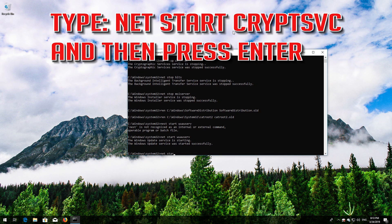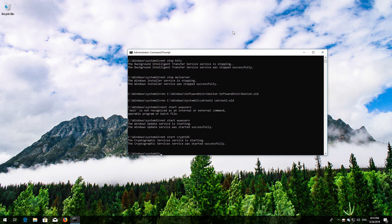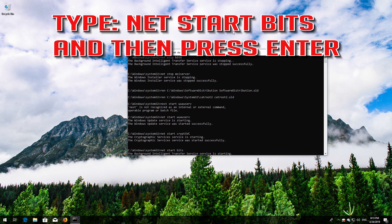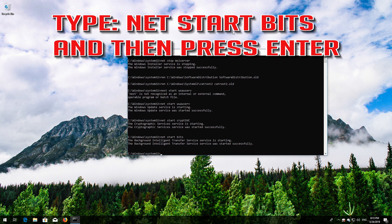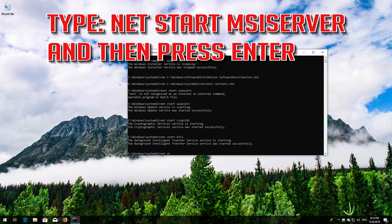Type NetStart CryptSVC and then press Enter. Type NetStart Bits and then press Enter. Type NetStart MSIServer and then press Enter.